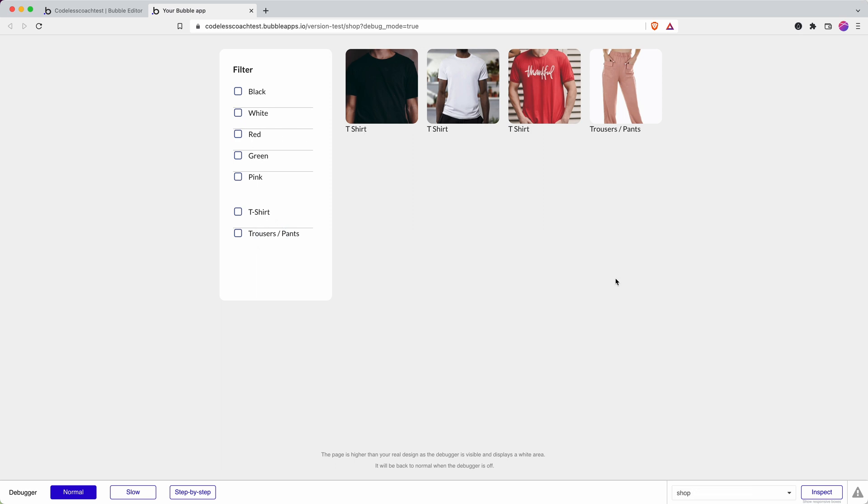There you have it. There is a quick overview of how we've used option sets in the past for colors, how we've used a new data type category for categories, and how we've used custom states to filter a repeating group. In fact, how we've been able to merge two filters together so that we can filter by both color and by clothing category.